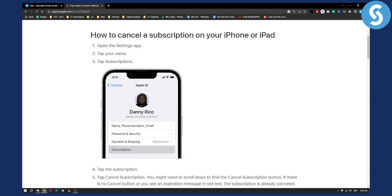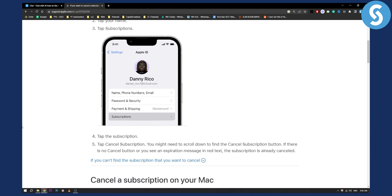As you can see, once we're on subscriptions, we can tap subscriptions and there we can actually scroll through and find all our apps and we can also cancel other subscriptions, not just Chai subscription. But if you want, you can cancel Chai subscription that way as well.